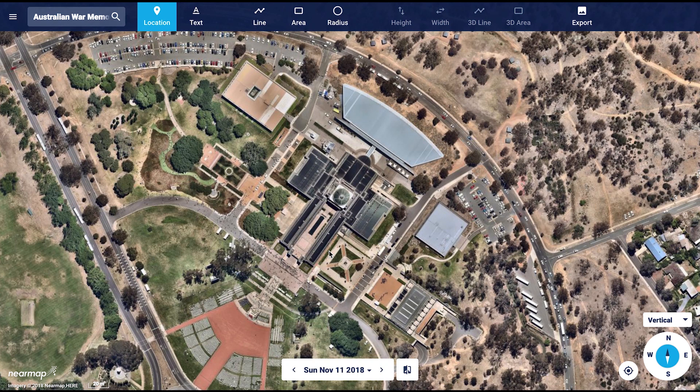Our oblique photos allow customers direct access to our source photos. These images are usually captured at 45 degrees and will give our users a unique perspective on the world around us. These images also allow our customers access to the 3D measurement tools such as height, width, 3D line and area.